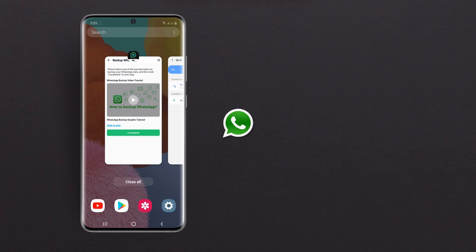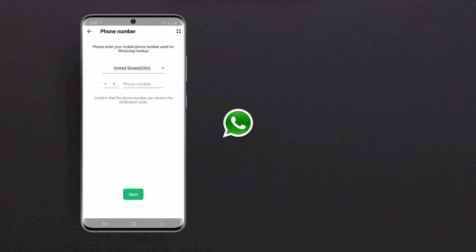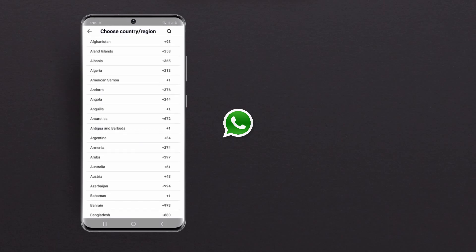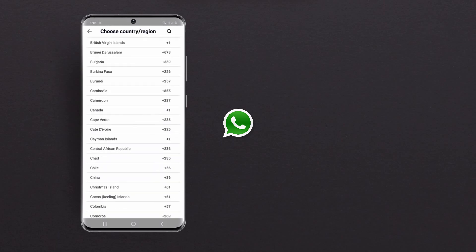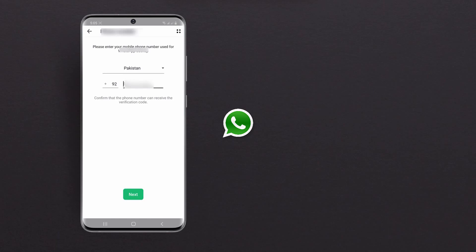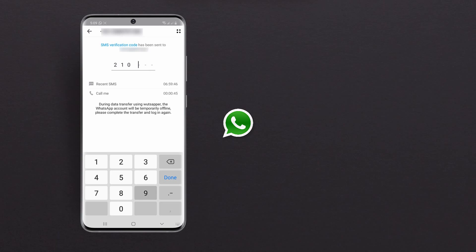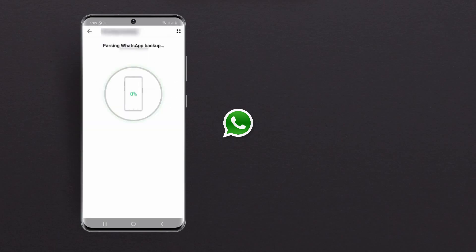After that, open WhatsApp and click on Completed. Enter your phone number here and then just confirm your country. Click on Next and then you will receive a verification code and you should automatically log out of your WhatsApp account.